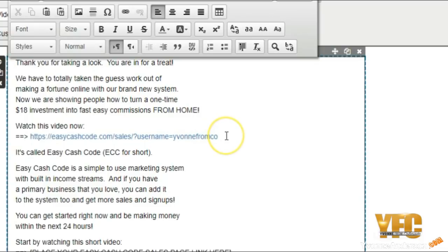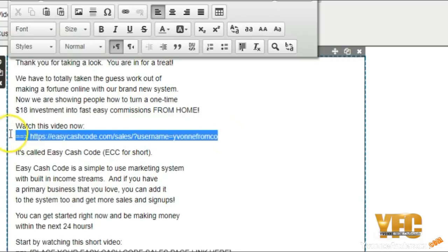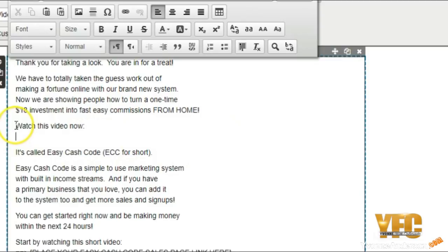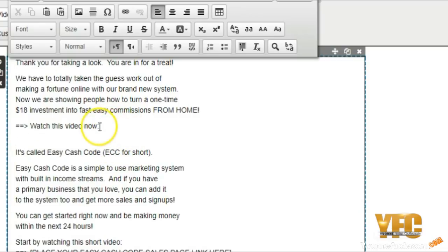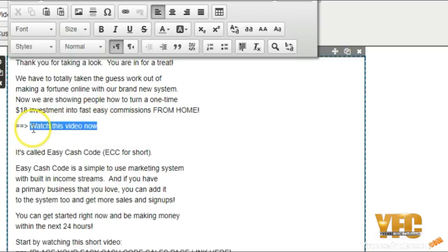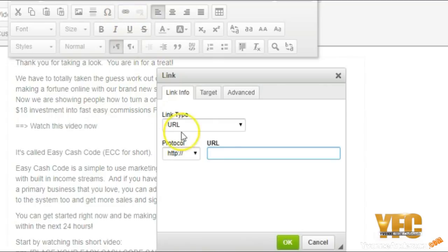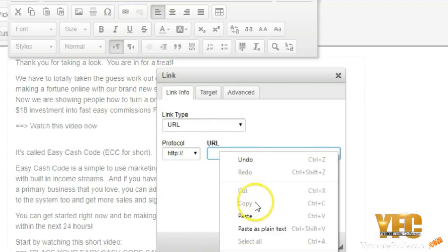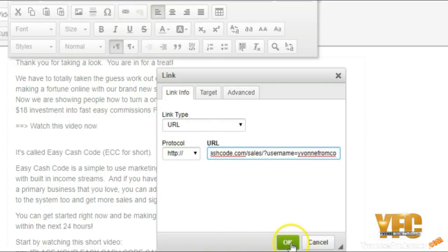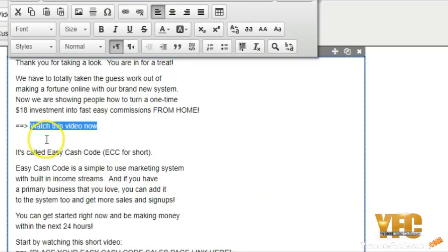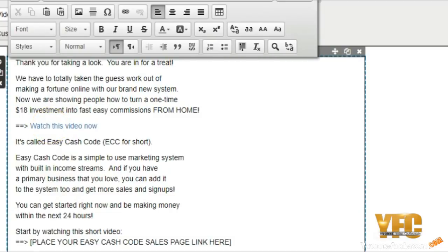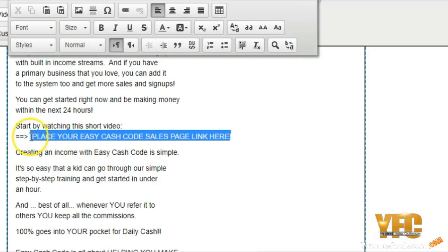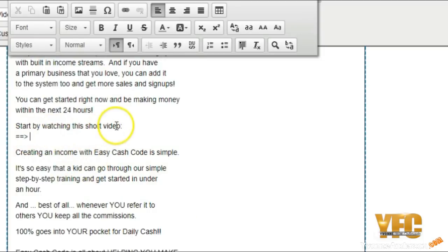Instead of doing it that way, how about we delete this and we move that arrow up. They said watch this video now. How about instead of hyperlinking that long link, how about we just hyperlink 'watch this video now'? So you hover over the word, you highlight the word, you click on link again, and then you put the link right here and say okay. And now that same link is hyperlinked right here.